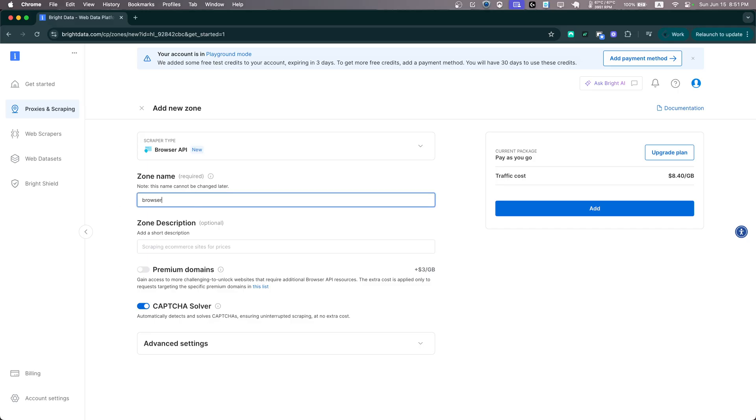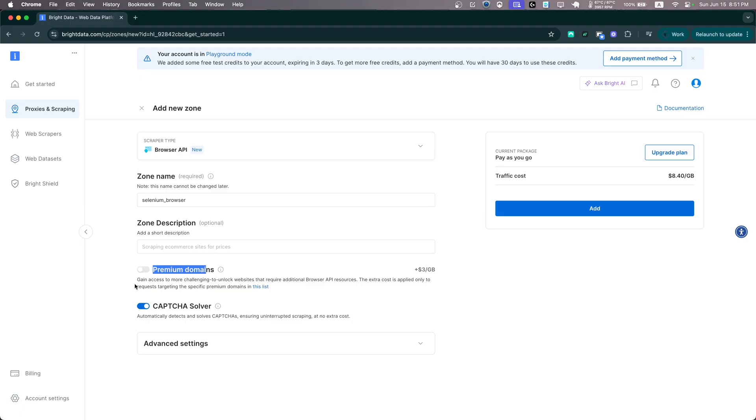So let's name our browser selenium_browser. Now you will see we have an option here called premium domains and we can gain access to more challenging to unlock websites that require additional browser API resources.